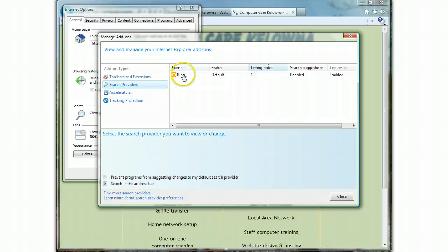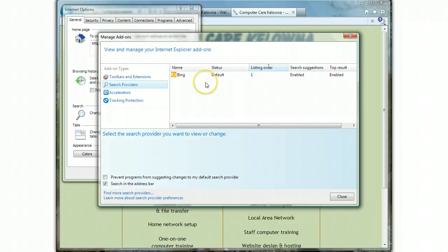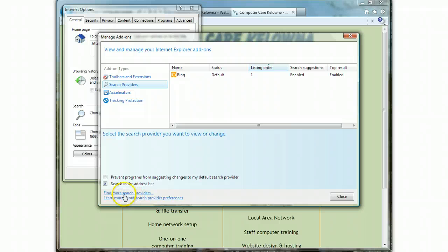So if you happen to have Google listed there, you can just change it so that that is the default search provider. But if you don't have Google there and you want Google there, what we want to do is go down to the link for 'Find more search providers' and just click once on that.